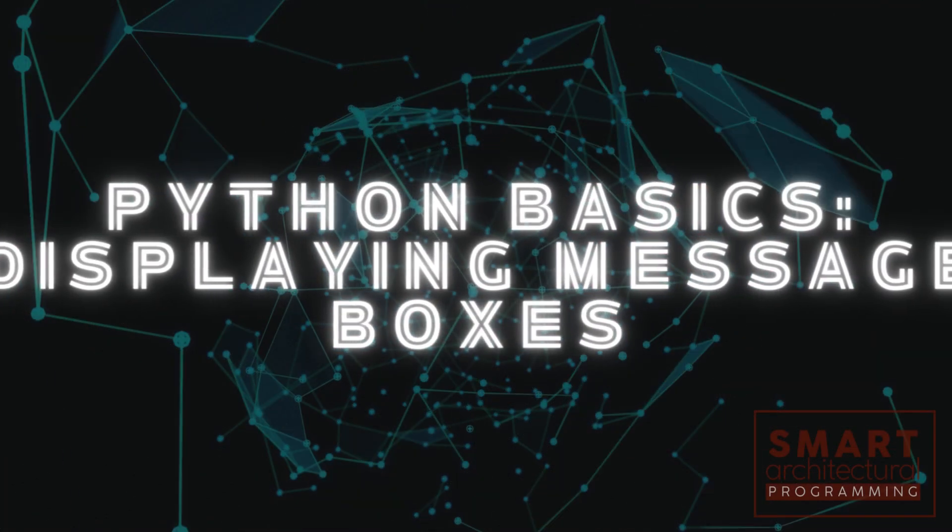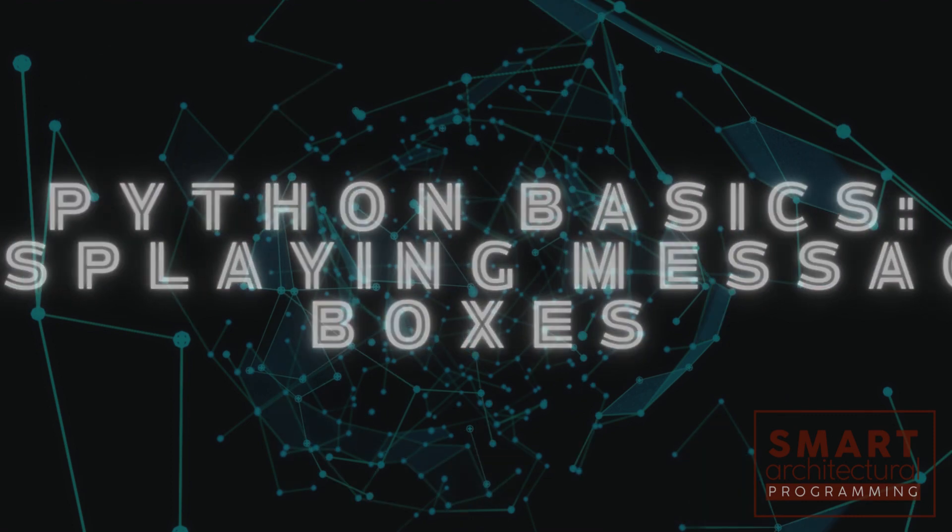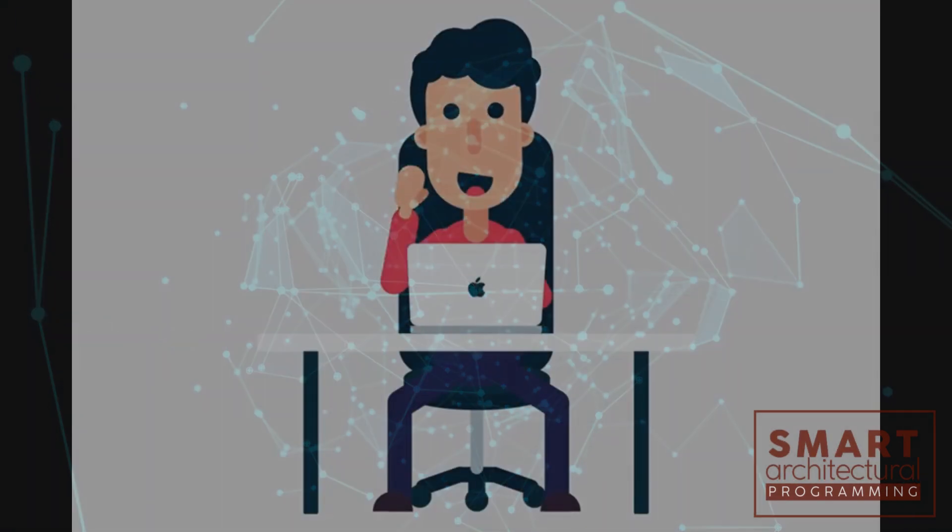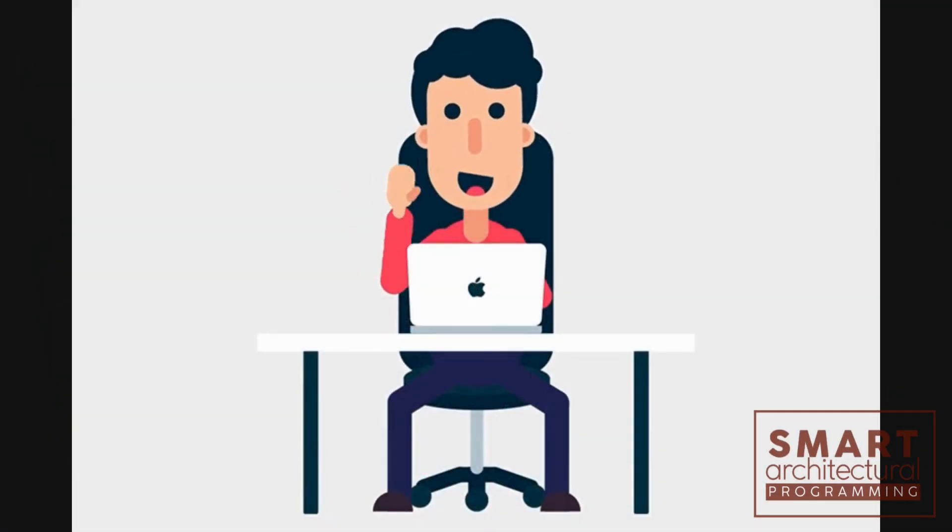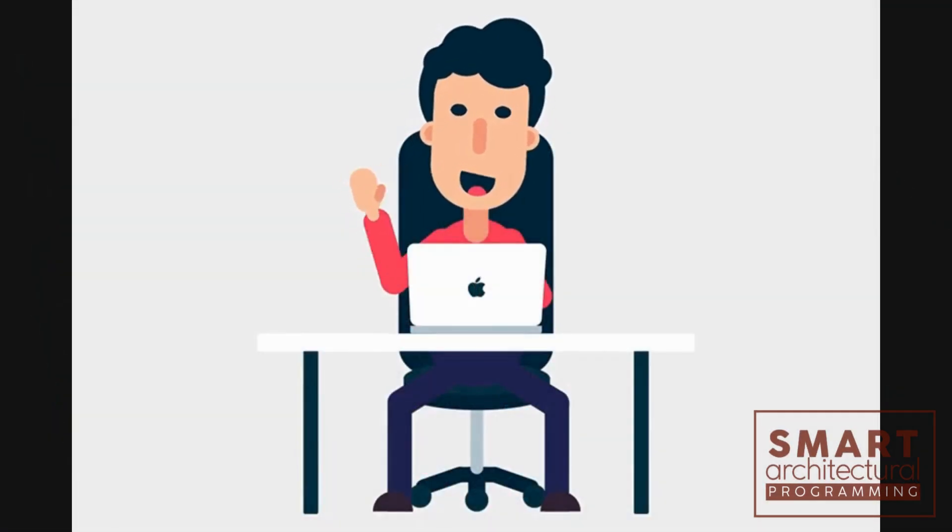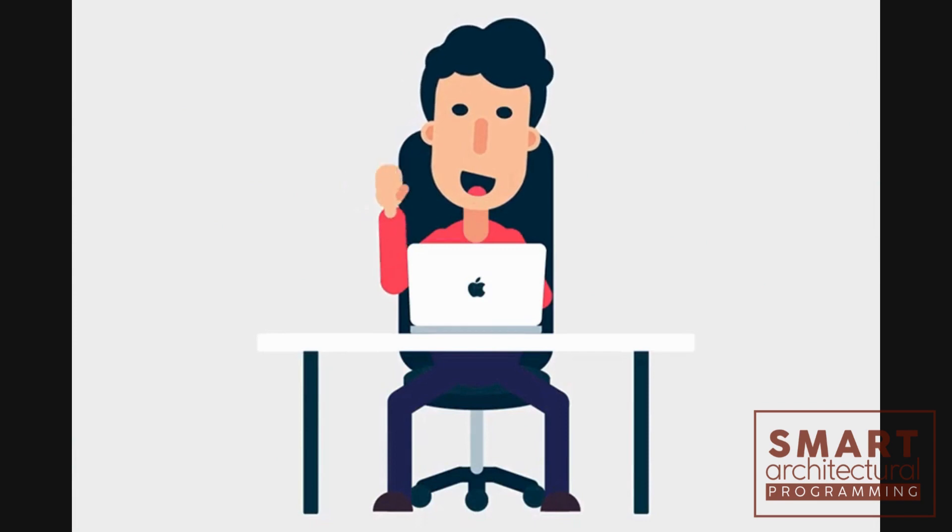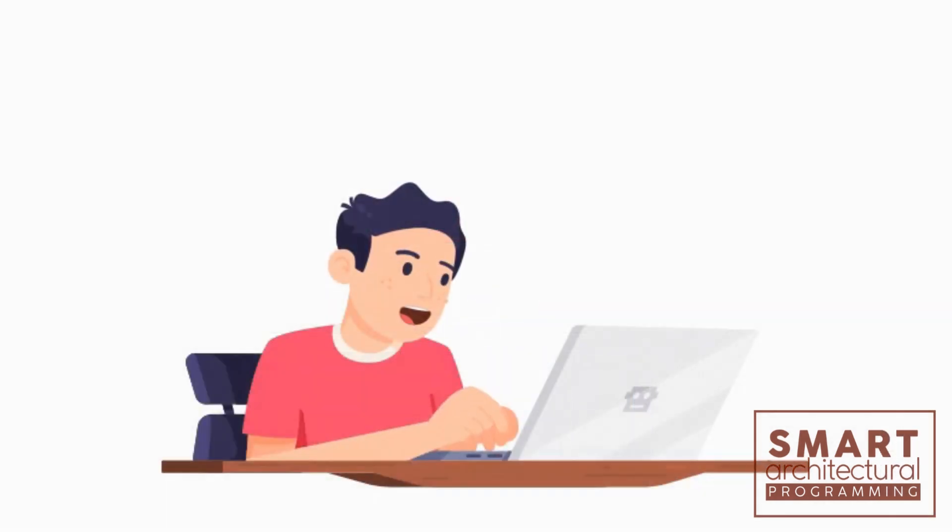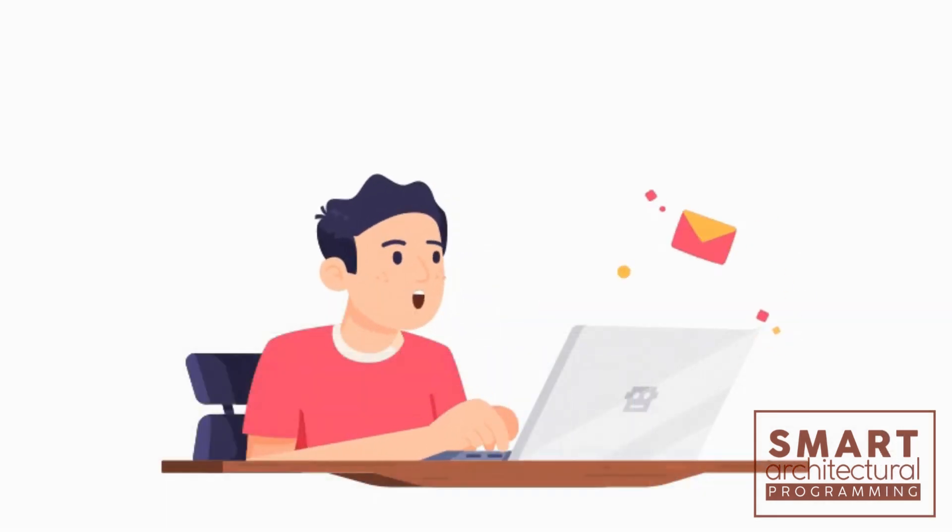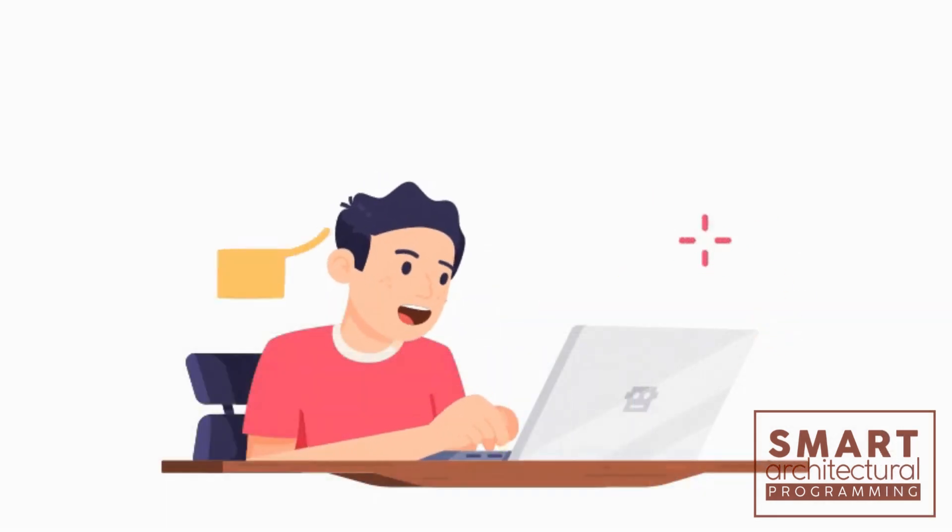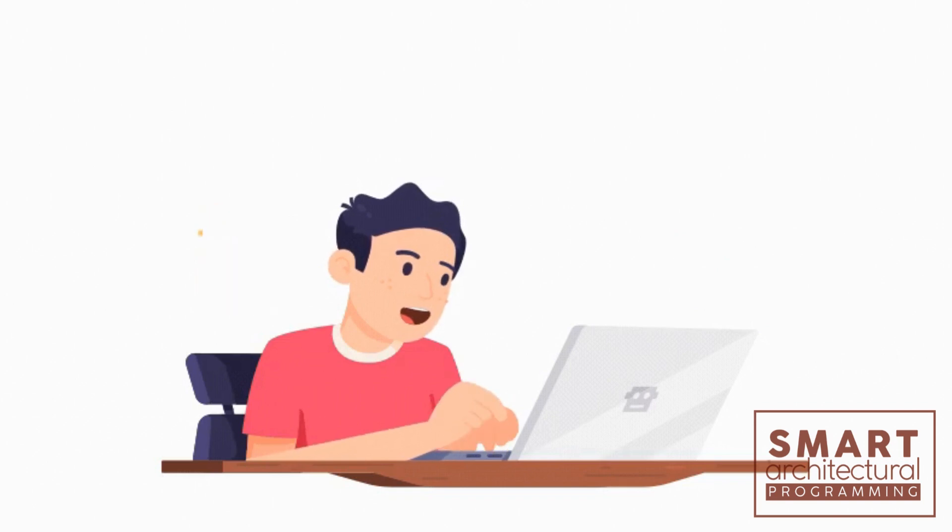Python Basics: Displaying Message Boxes. Hello, Python enthusiasts! Today, we're diving into how to display message boxes in Python. Whether you're creating a user interface or just want to display a simple alert, message boxes are incredibly useful.